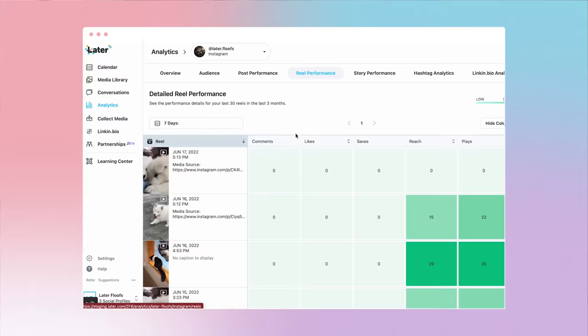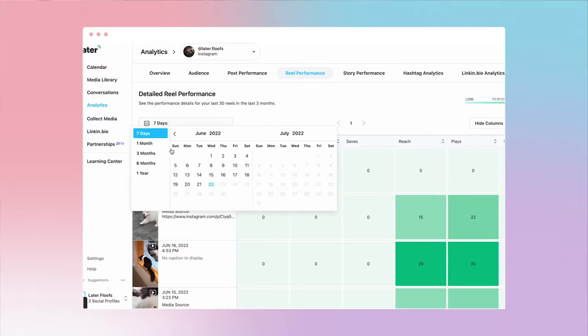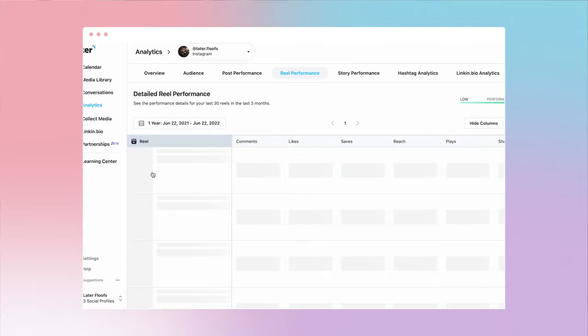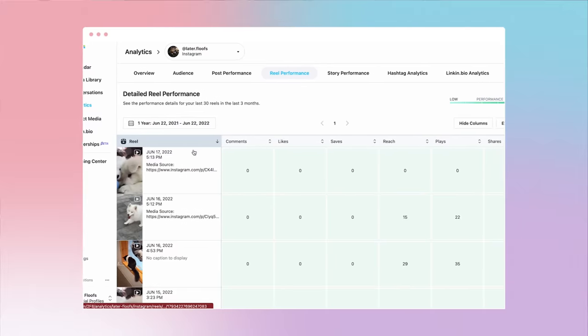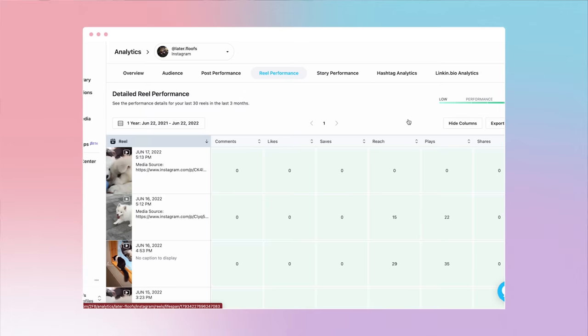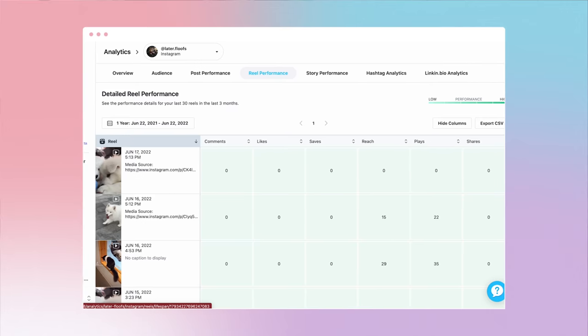With Instagram Reels analytics, you can see the performance details of your posts from the last year, including detailed charts for each post. This includes likes, comments, saves, shares, impressions, reach, and engagement.